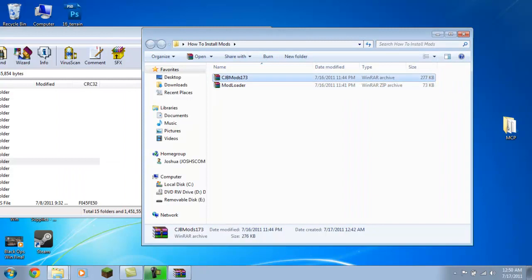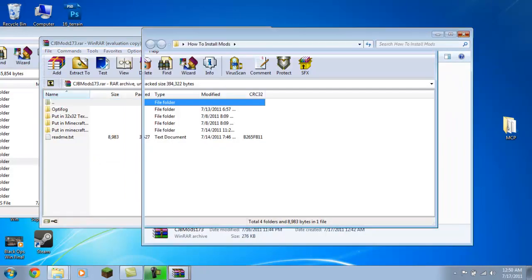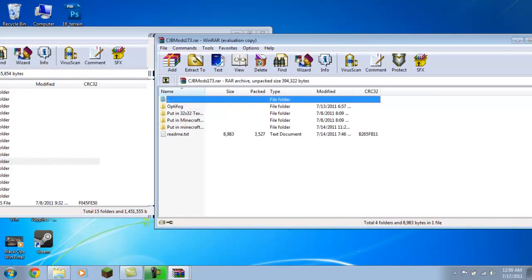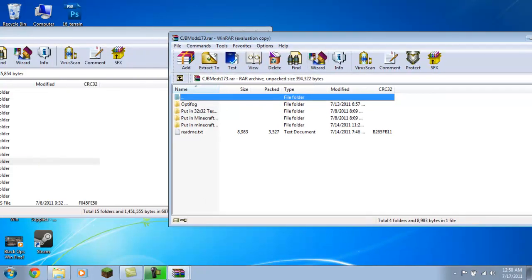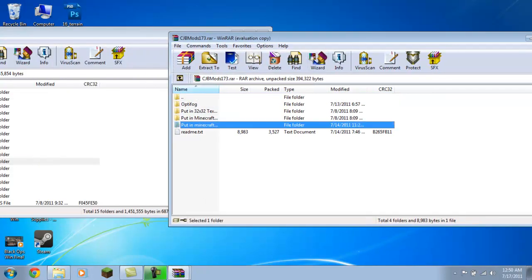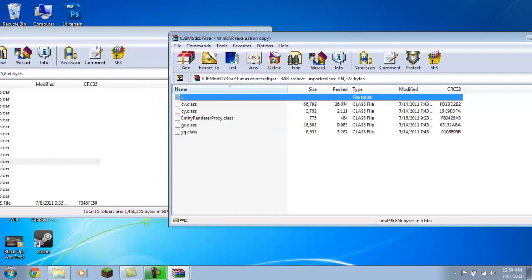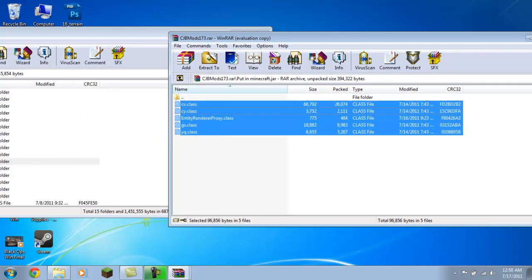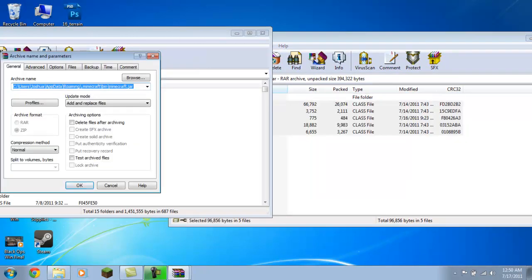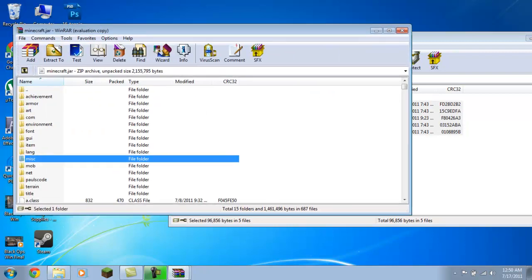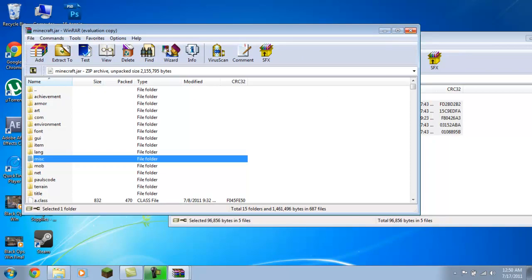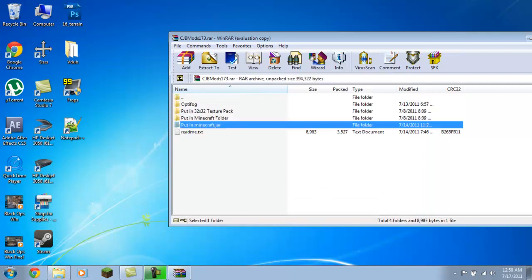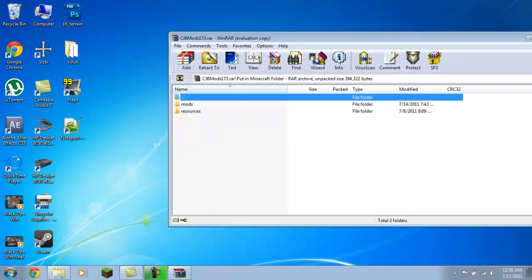Now we're going to go ahead and install CJB. Go to Minecraft.jar right here and put those in there. One of the reasons I chose CJB is because it adds a little bit more—you have to do a little more. You want to close this, close your Minecraft.jar, and you see where it says 'put in Minecraft folder.'